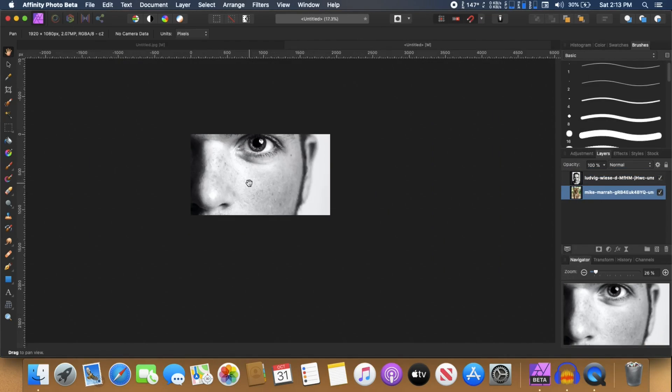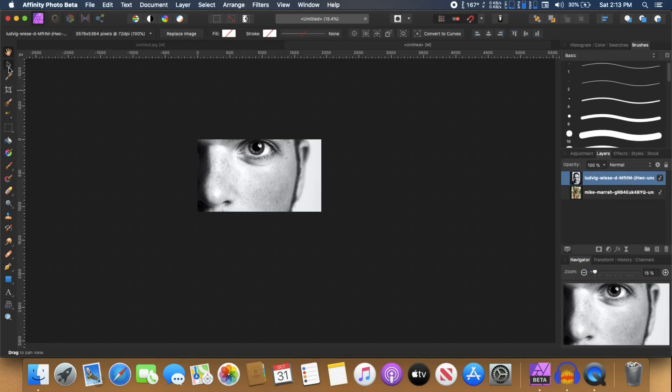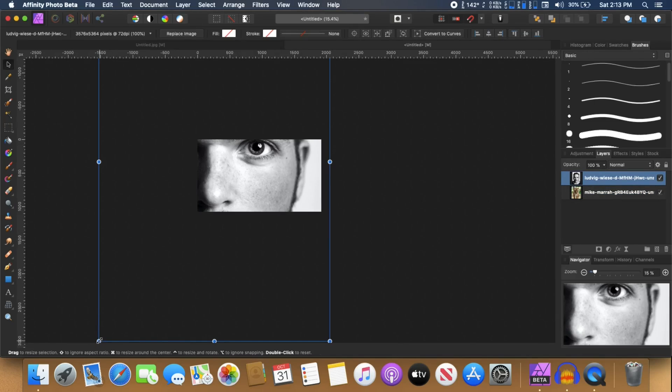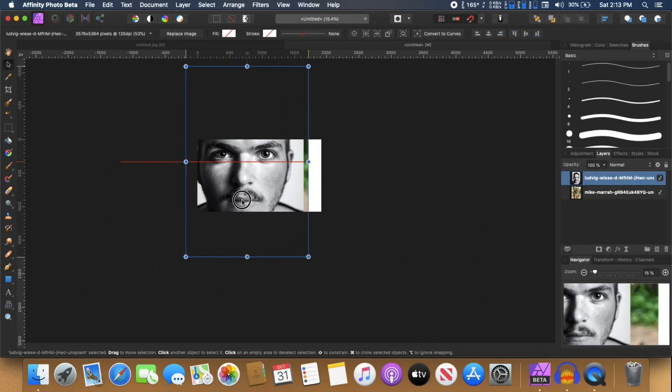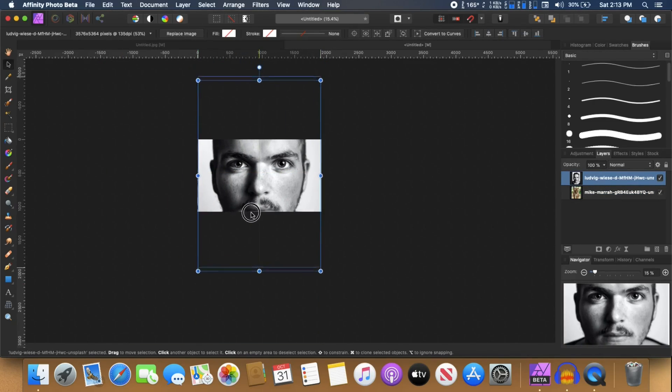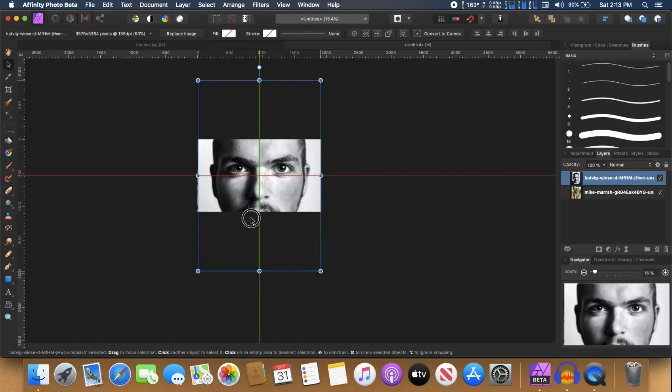I'm going to zoom out and I'm going to select this image of this model and with the selection tool I can just hold the ctrl key and resize it down and just put it right in the middle of our document.